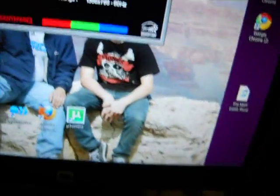What up, YouTubers? Today I'm going to be showing you how to jailbreak your iPod Touch.